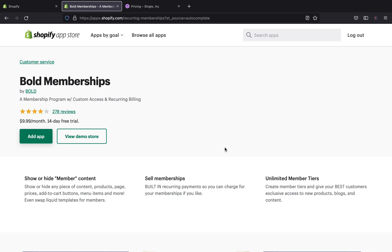The last app I'm going to share is called Bold Memberships. This is a great app if you're running a membership program with custom access and recurring billing. For Shopify specifically, Bold Memberships is really the best option for membership sites tied to digital download products and passive income. It's not entirely free, but you get a 14-day free trial. You can show or hide member content — any piece of content, products, pages, prices, add-to-cart buttons, menu items, and more.